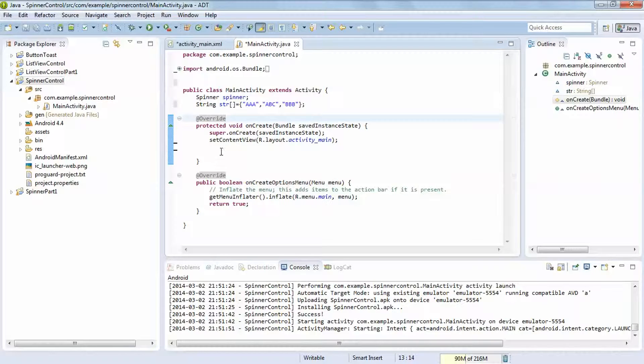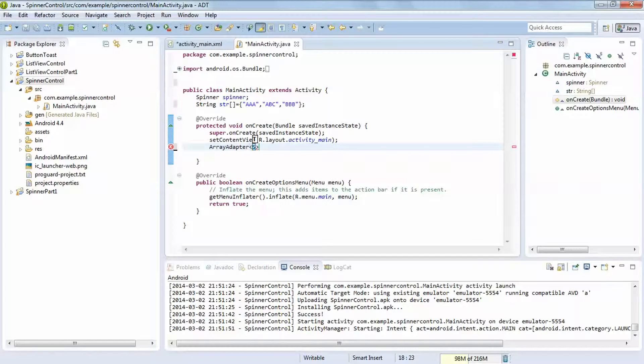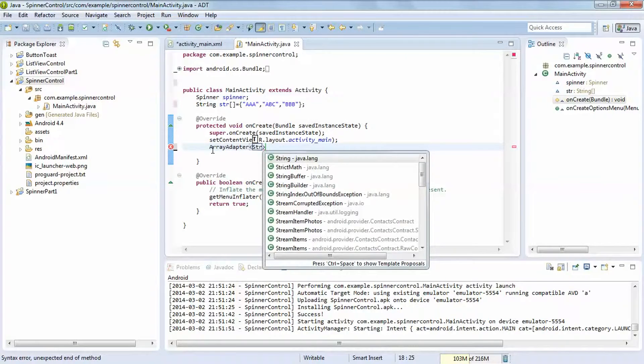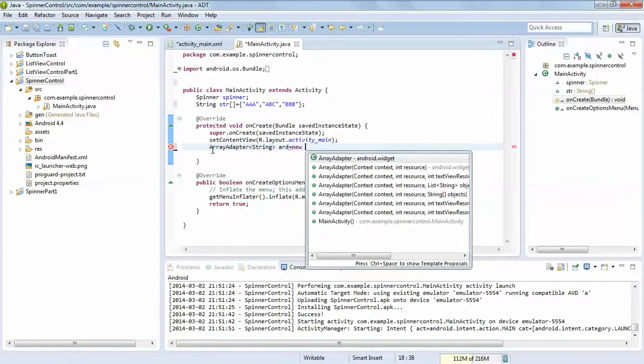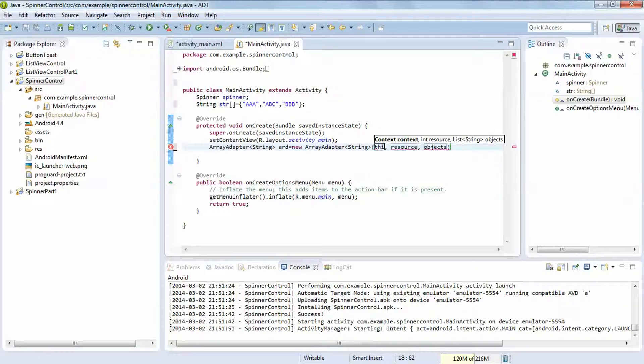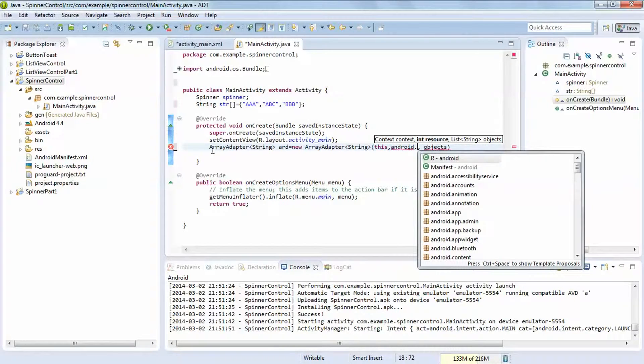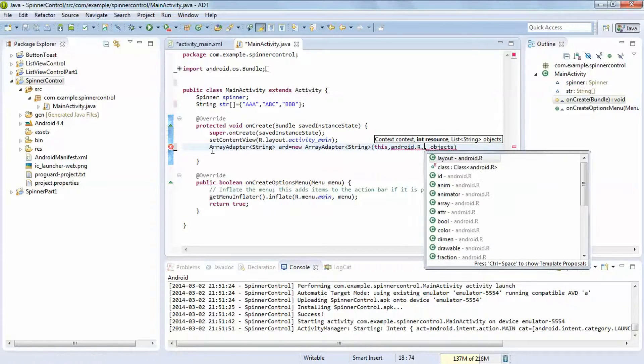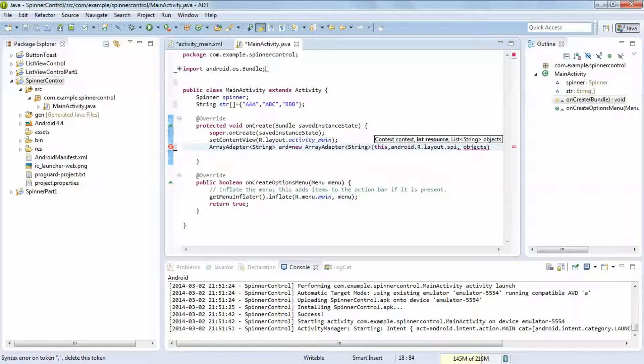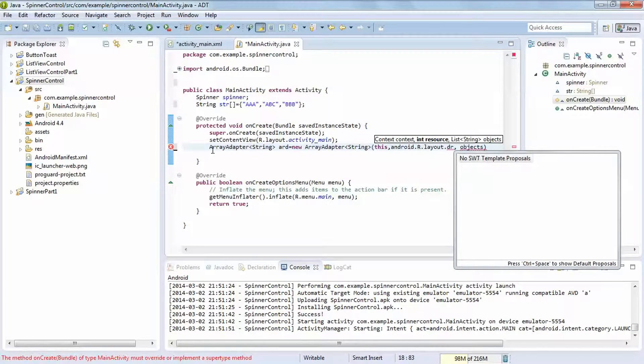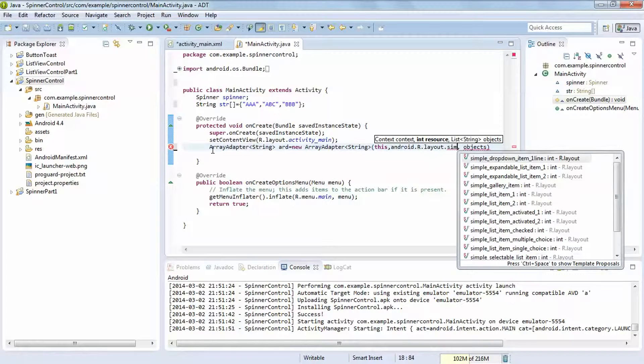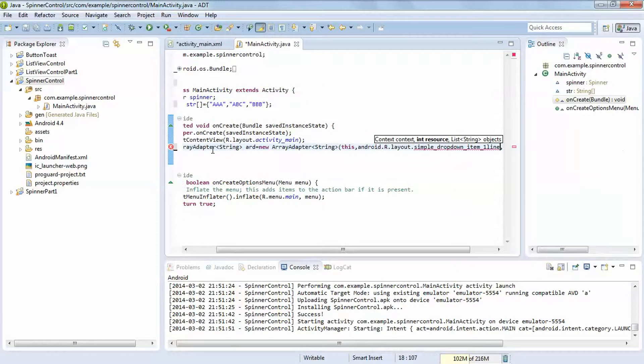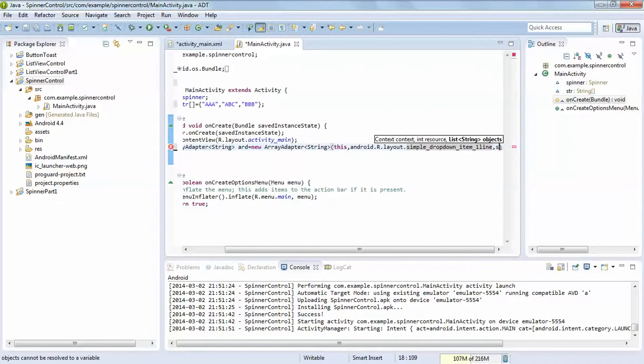So let's see array adapter. First of all, as we seen in earlier tutorials of array adapter views, we are also using list view control. ARD is the object creating the array adapter. Here we are using this for displaying the items: android.r.layout.simple_dropdown_item_1_line. The object is str.